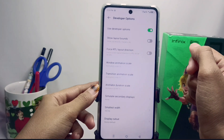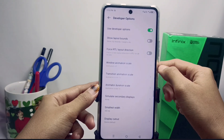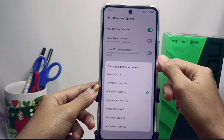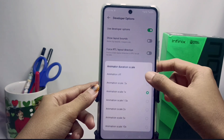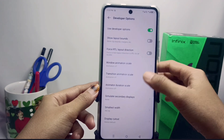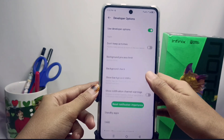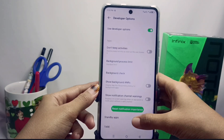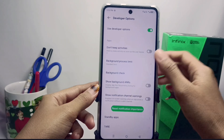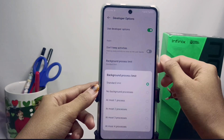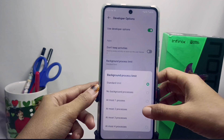When finished, go back and scroll again. Set the three scale settings — window animation, transition animation, and animator duration — to the off option. Then scroll again and select the background process limit, setting it to two background processes.